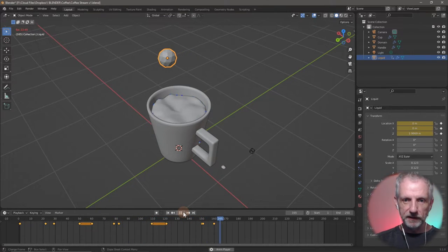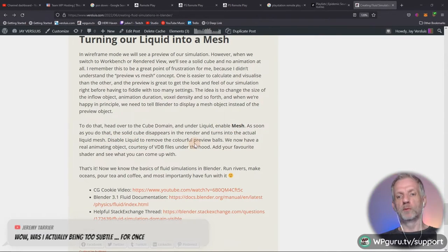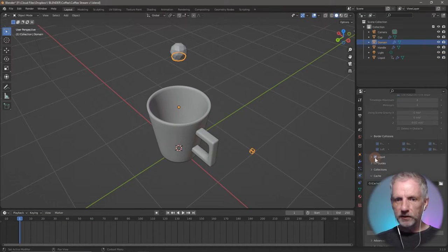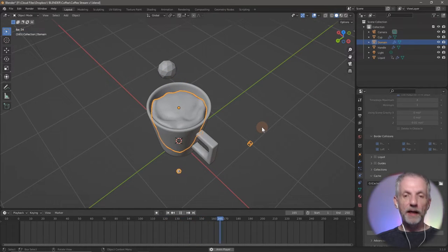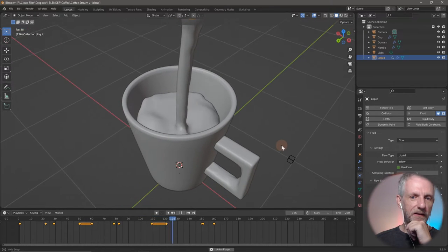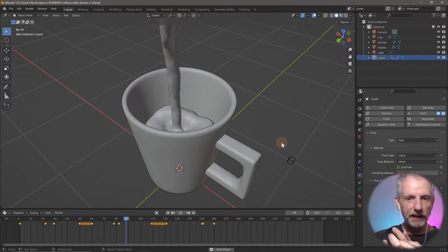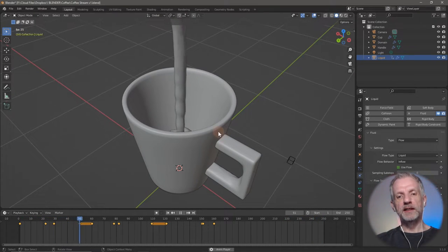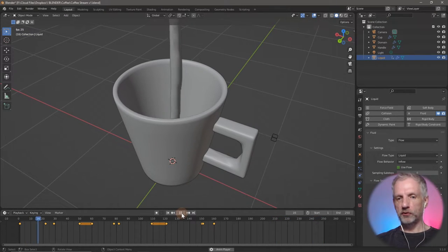Head over to the cube domain, under liquid enable mesh. On the liquid object, remove the liquid preview to remove the colorful balls. The blue balls are no longer there. Tons of stuff coming out — I don't know what the setting is to remove that but I'll figure it out. This is how the flow now affects how the thing is being poured in. The erratic movements work quite nicely — it's like coffee is coming out of it.